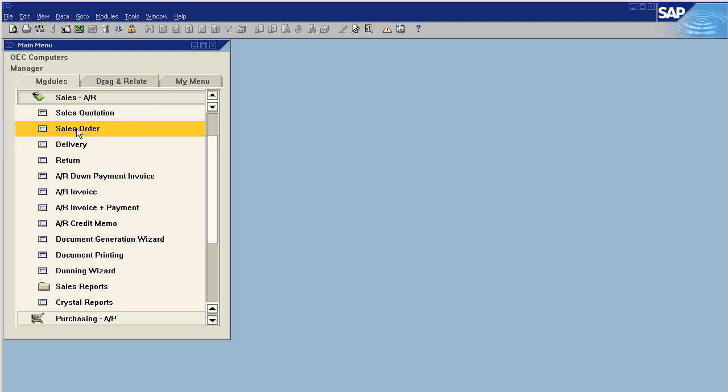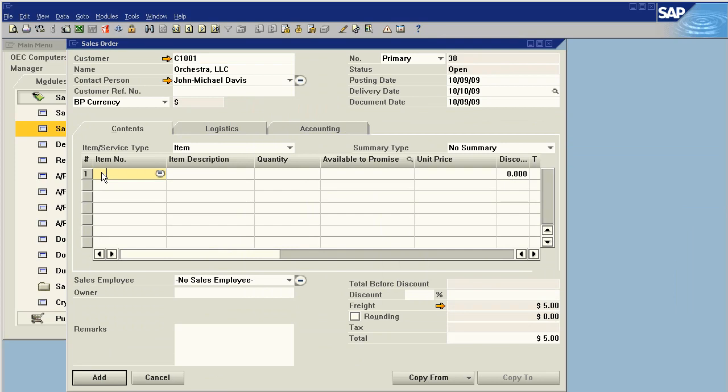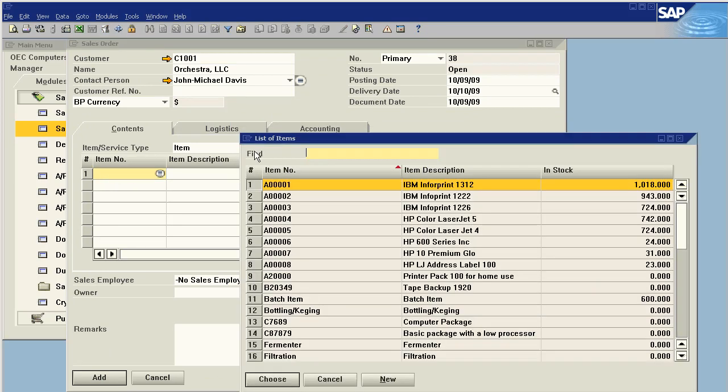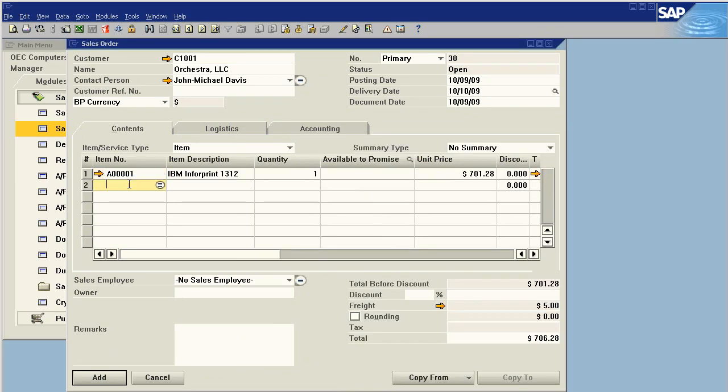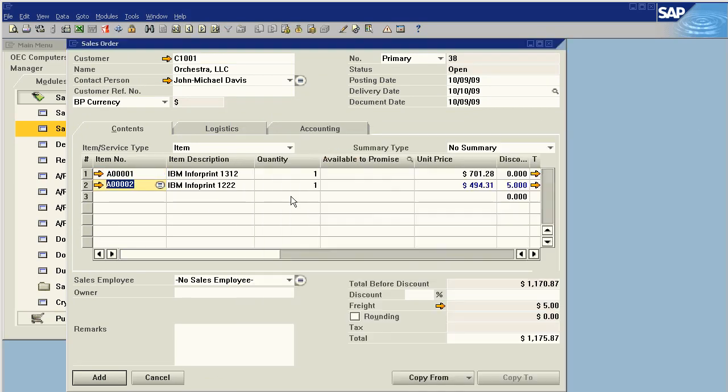Let's do the one from the sales order first. We'll make a sales order, choose a couple items, and then we'll click on the money bags.